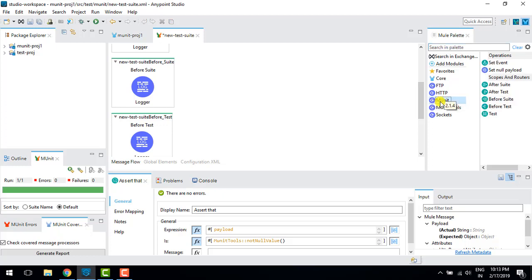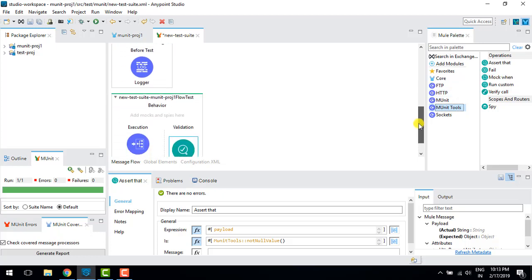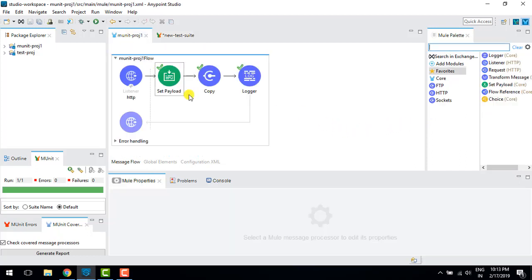In Mule 4 MUnit we have two parts: one is MUnit and one is MUnit tools. In this video we'll discuss the mock when, which is similar to the mock connector in Mule 3, and also we'll go through the spy, which is new in Mule 4 MUnit.